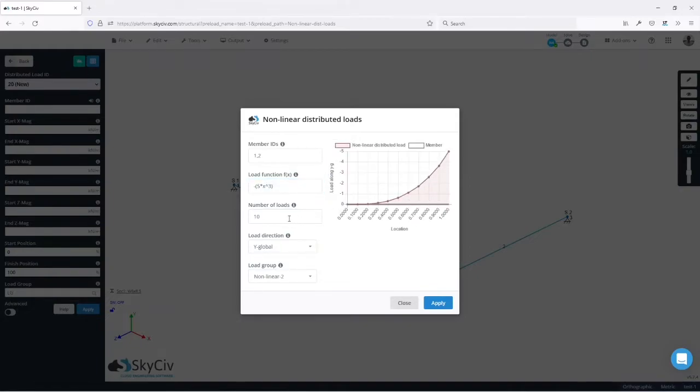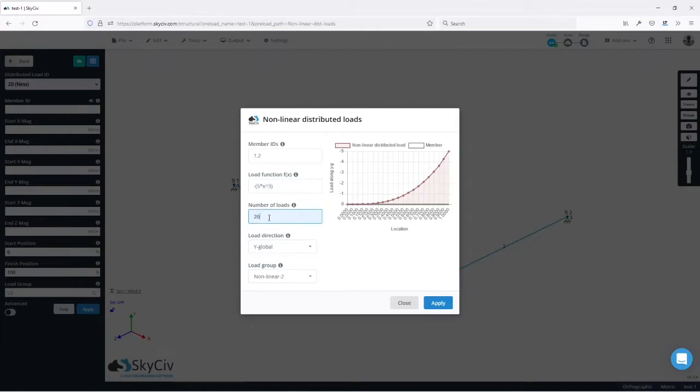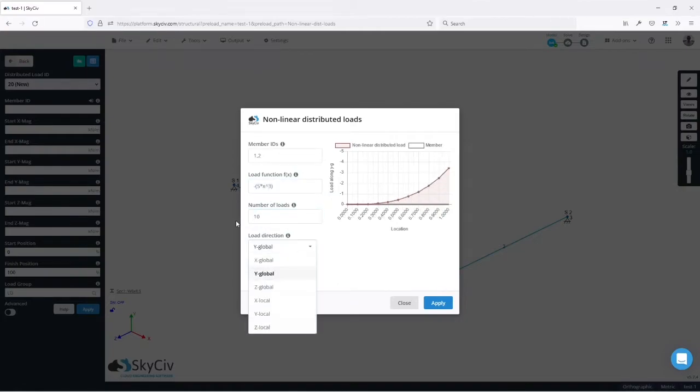Then we need to say how many loads we're going to use to approximate this function. So if I go for 20 it will look smoother but it's going to use more loads to approximate the function. In this case I will use 10 which is a very good approximation.